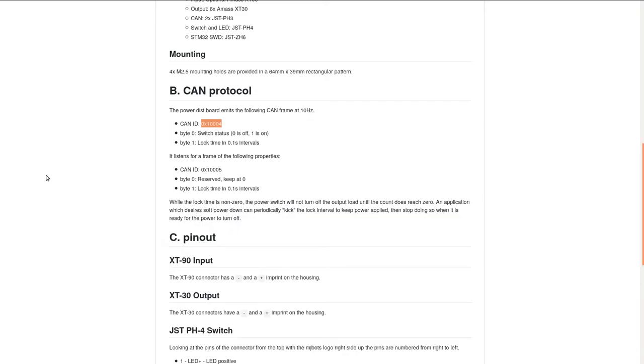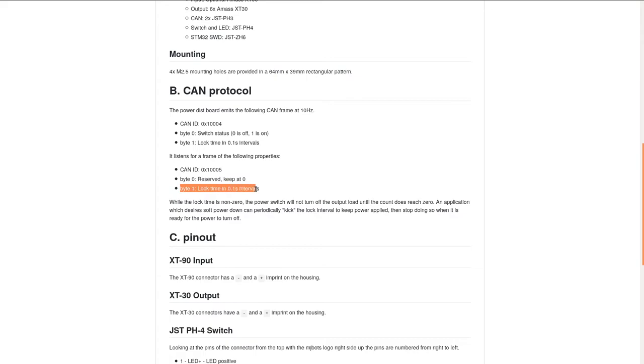The second byte is used for the soft power down feature and indicates the number of 100 millisecond intervals before a power off will take effect. We can set that using the 10005 CAN ID from the reference manual right here. The first byte is not meaningful, and the second byte is the lock time in 0.1 second intervals. We'll just set it to the maximum value for the purposes of this test.